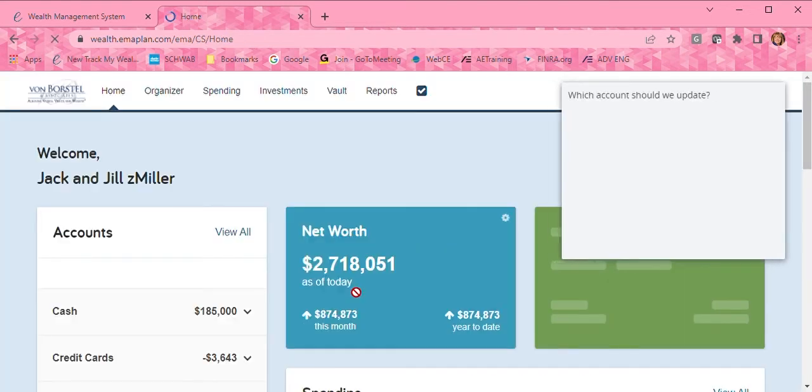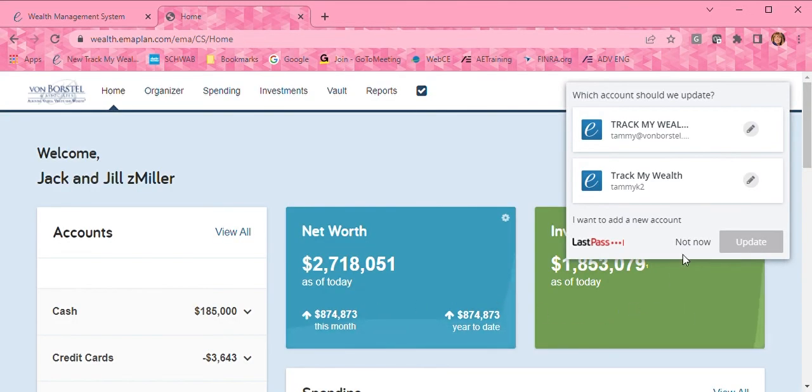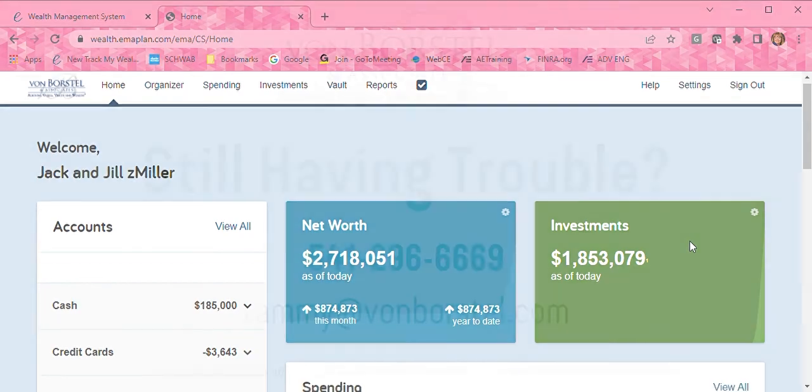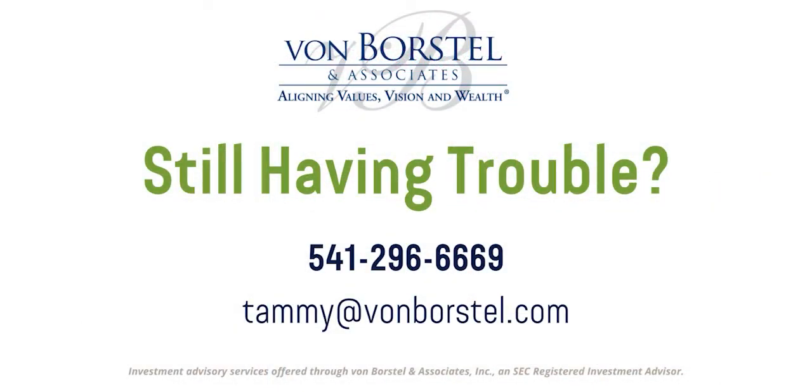Remember, if you ever have any trouble logging in, just give me a call at 541-296-6669. I'm always happy to help out.